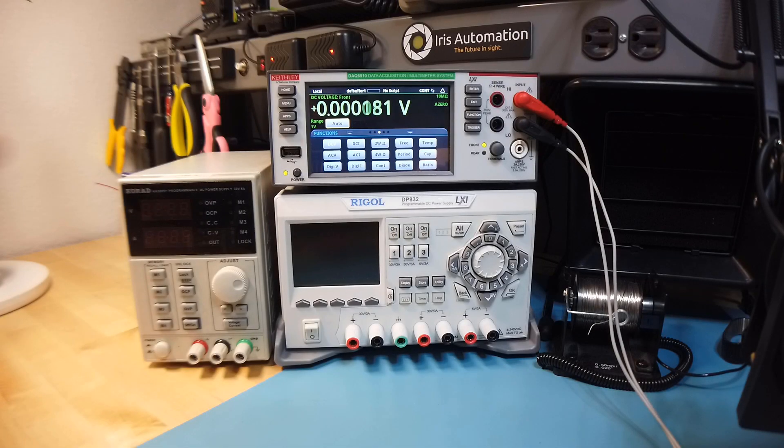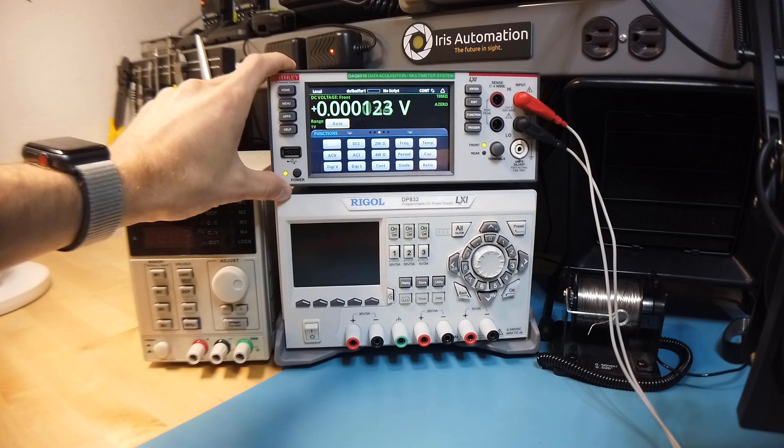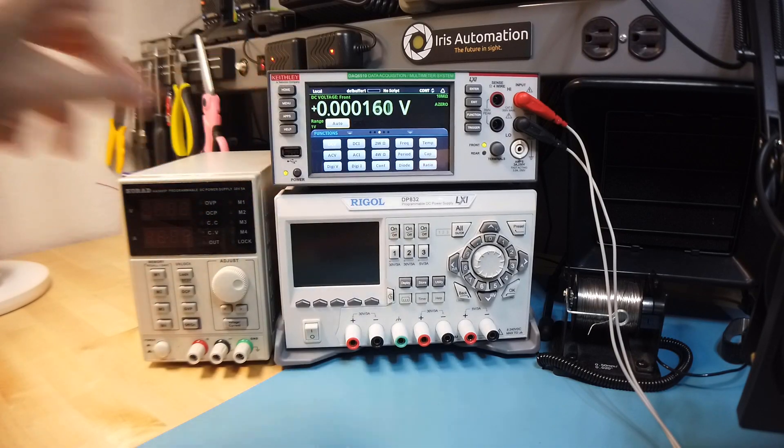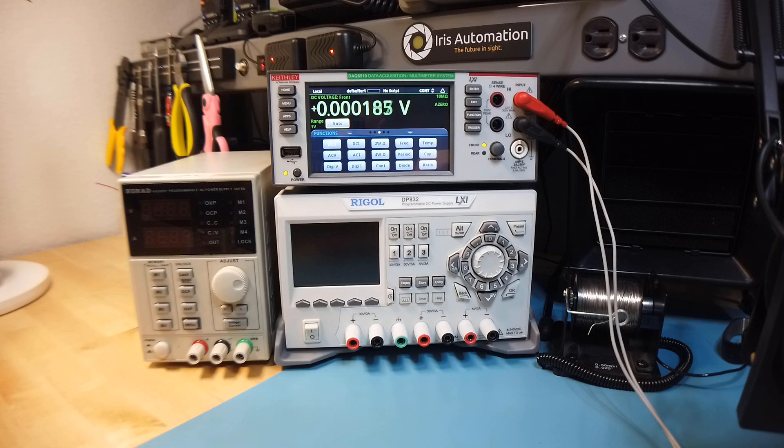So the first piece of equipment we're going to look at is the multimeter. Multimeters are probably one of the most commonly used pieces of equipment because they perform so many different functions.